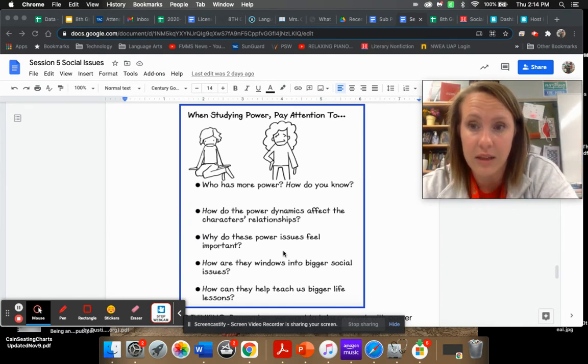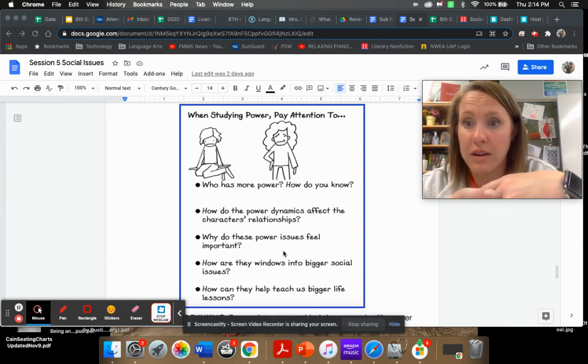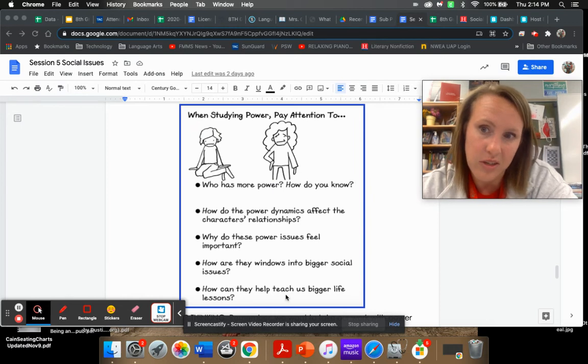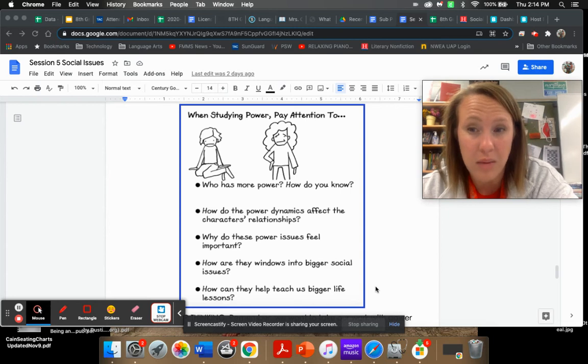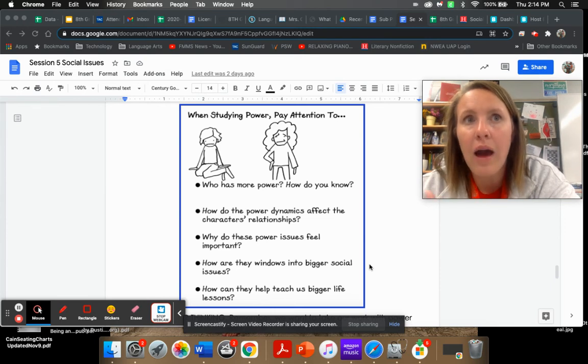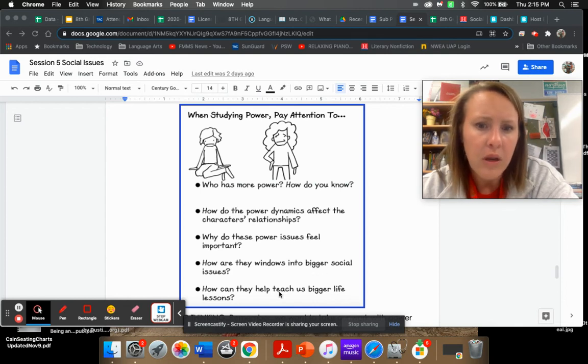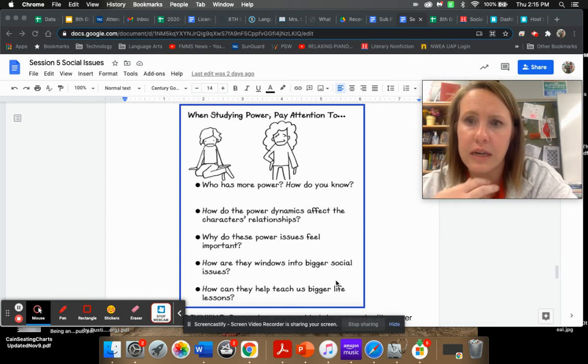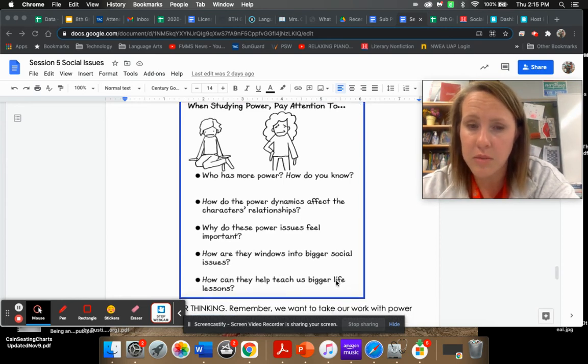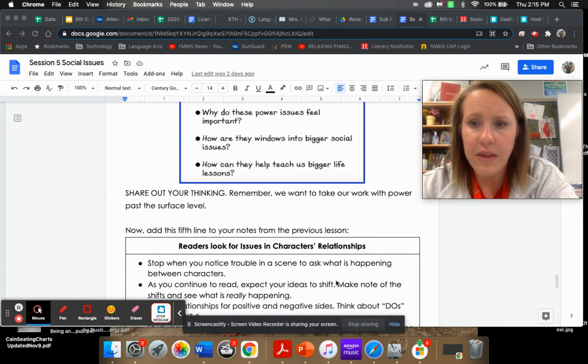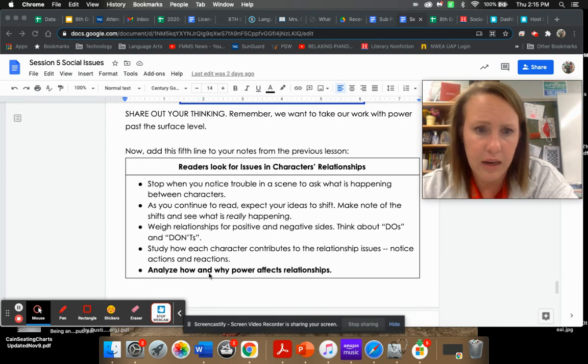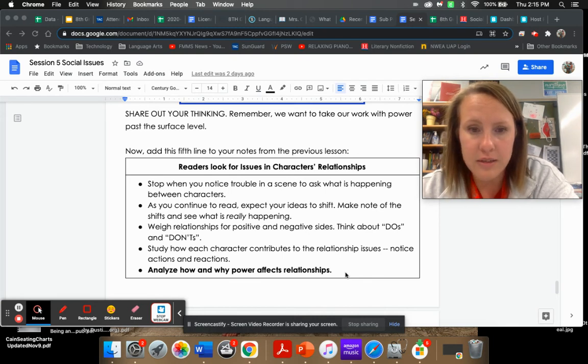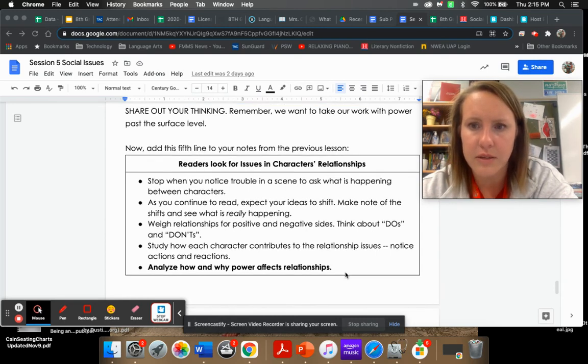Will and Dad probably aren't going to have a good relationship. He knows Dad's going to be there for him if something terrible happens, but he probably doesn't feel that great about it. How do the power issues feel important? Why is that important in life? I think that can give us a life lesson of we need to make sure that we surround ourselves with people that are going to be there for us for the big things and the little things. How are the windows into bigger social issues, and how can they teach us bigger life lessons? Think about what he was talking about: justice and fairness. These questions are really going to push your conversations of power and how power can give us insight to characters and people and how relationships work.